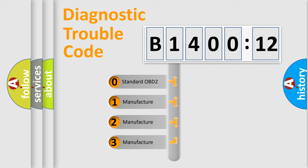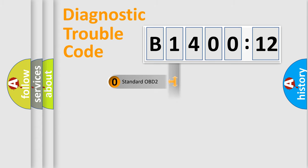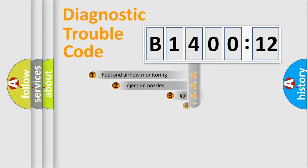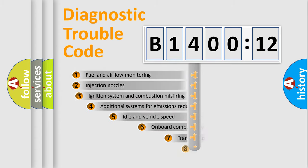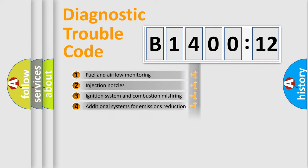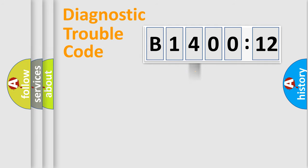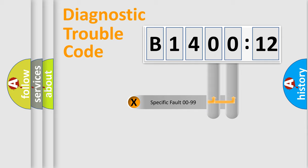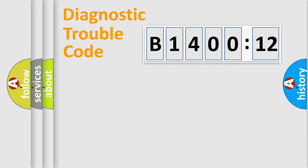If the second character is expressed as zero, it is a standardized error. In the case of numbers 1, 2, or 3, it is a manufacturer-specific error. The third character specifies a subset of errors. The distribution shown is valid only for the standardized DTC code. Only the last two characters define the specific fault of the group.